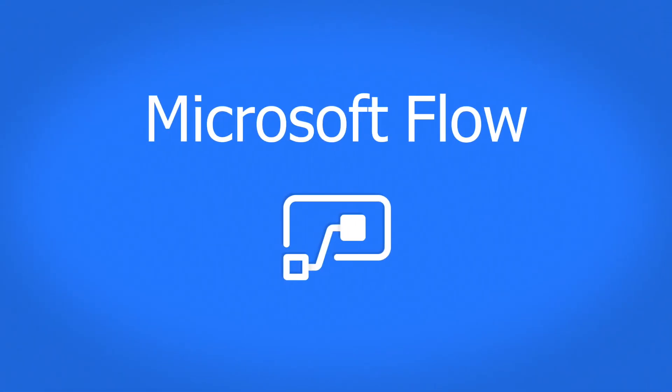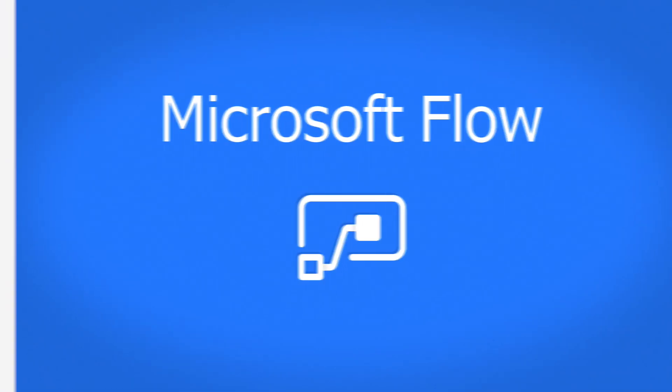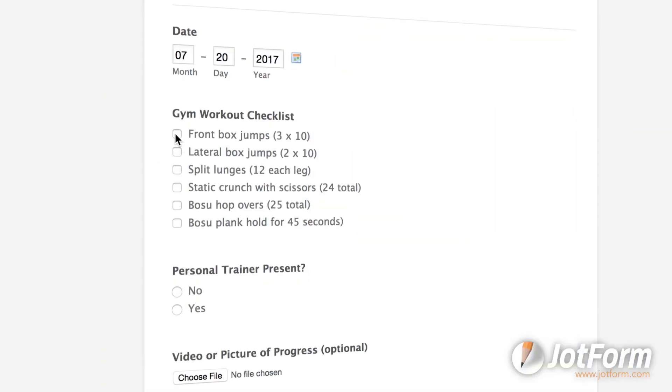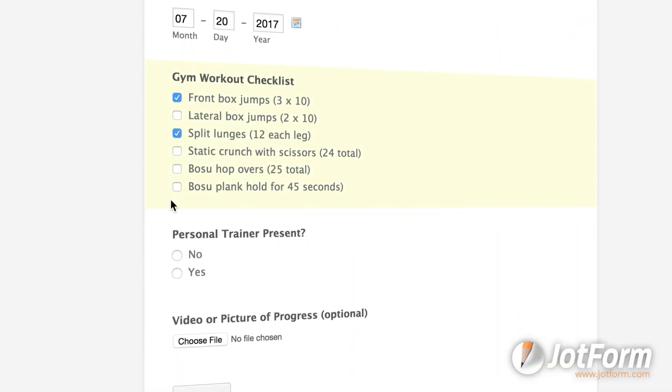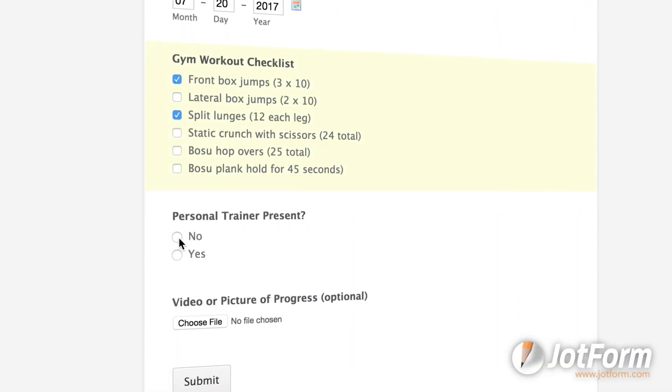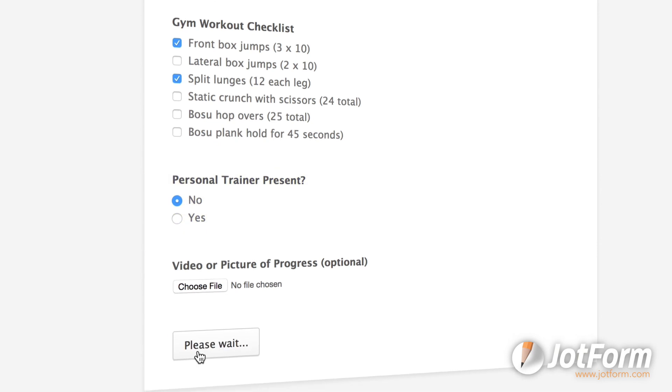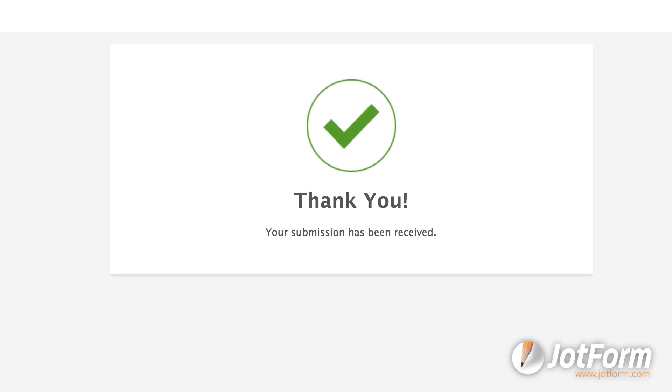Microsoft Flow is an automation service that enables you to build workflows that automate time-consuming business tasks. We're happy to report that you can now use it with JotForm.